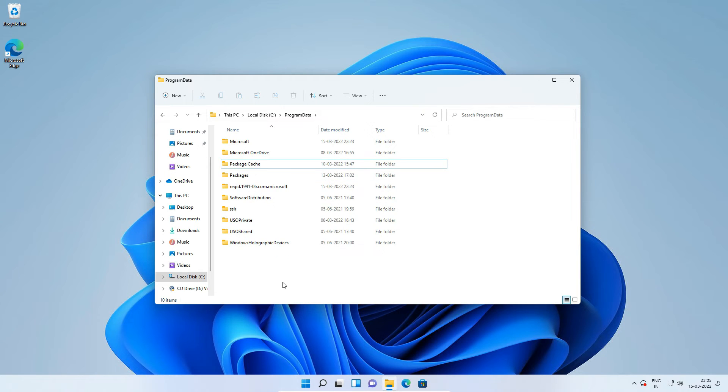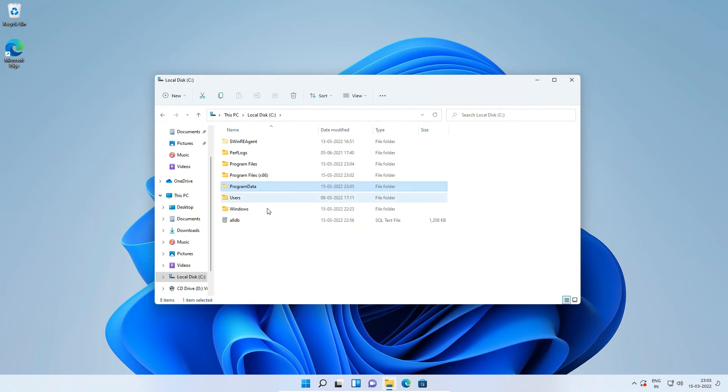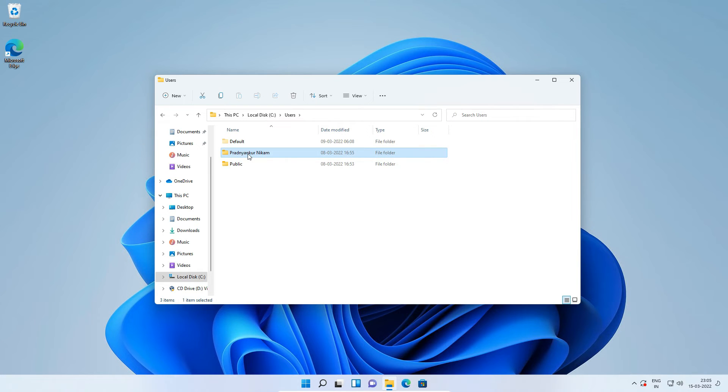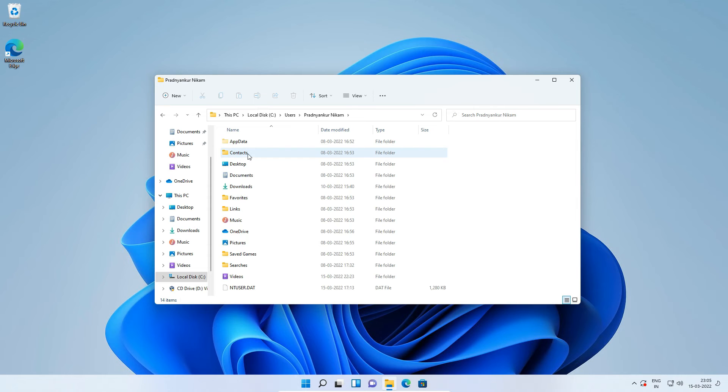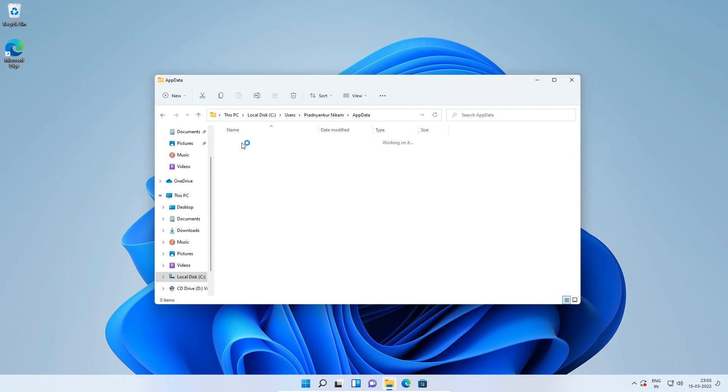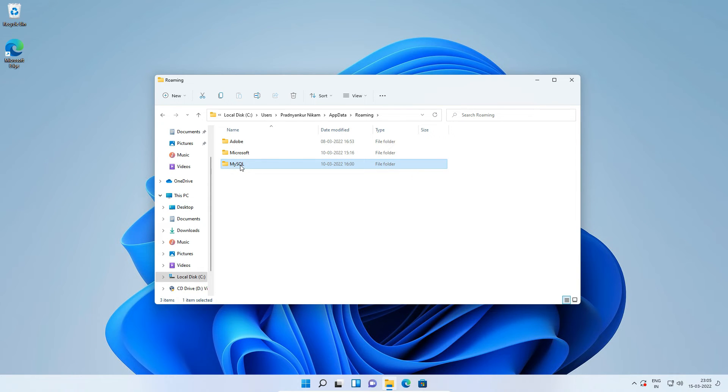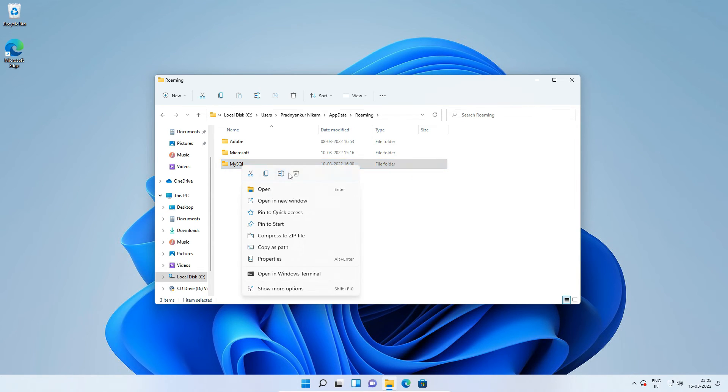If for some reason you can't delete this folder, restart your computer and try it again. Now go to C, Users, Admin User Name. In my case it is Pradnya Kurnikam. Now you should navigate to your admin user directory, AppData, Roaming and this MySQL folder. Delete the MySQL folder.